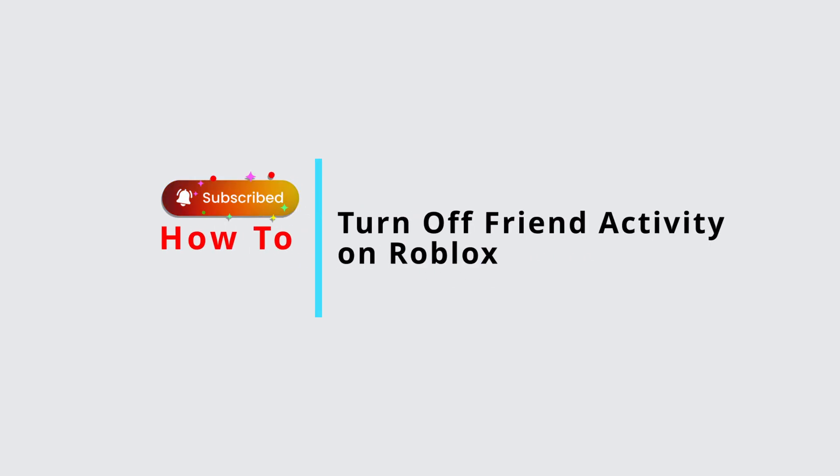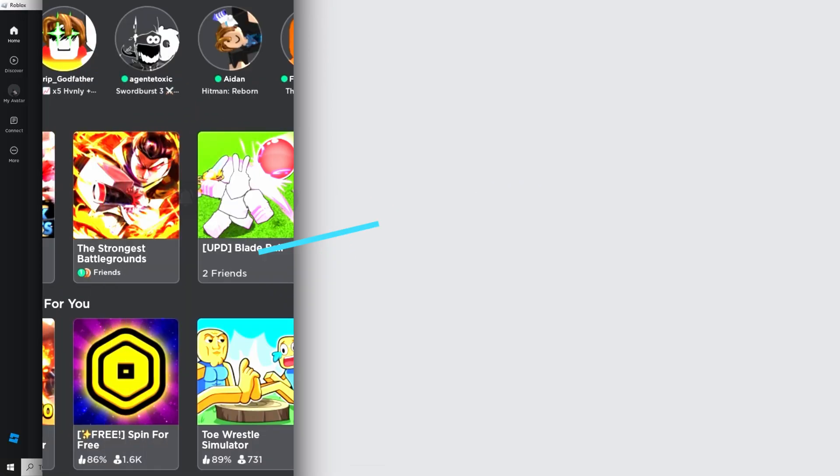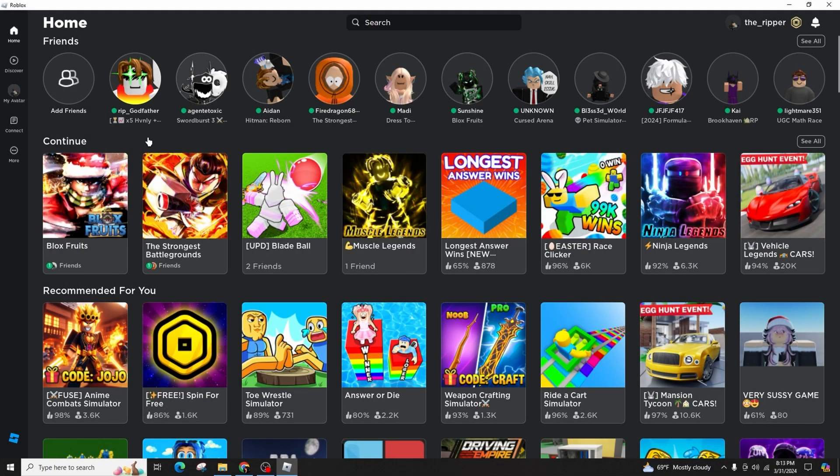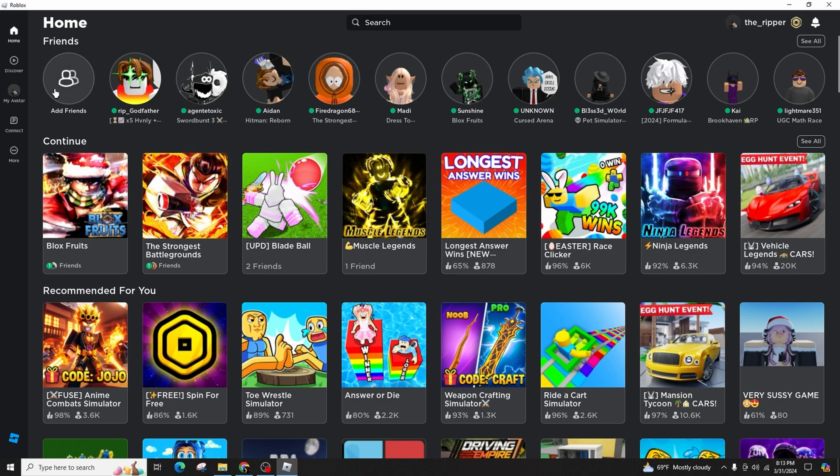How to turn off friend activity on Roblox. Hello and welcome back to our channel. In this video presentation, I'll be demonstrating the steps to disable the friend activity in Roblox. It's a straightforward process, so ensure that you follow the instructions carefully.